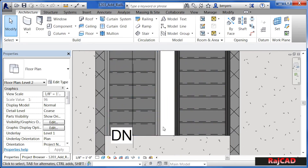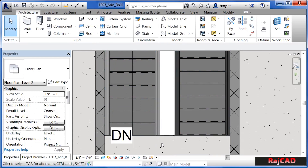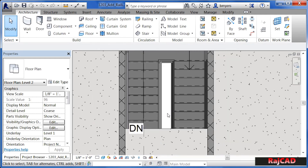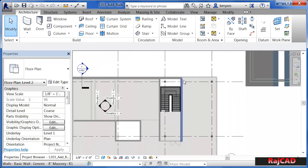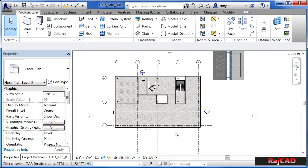We'll also modify this existing railing so that it comes over and then comes back across so that nobody comes around and falls into the hole created by the staircase opening. To begin, let's start by drawing a piece of railing just outside of our building. Ultimately we will get rid of it, but this will give us a good feel for the process of drawing a railing.